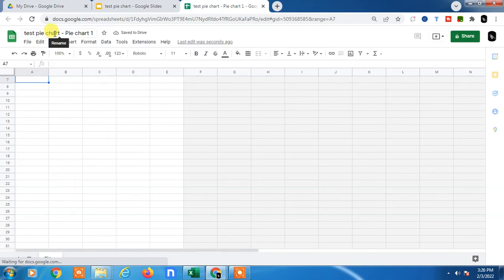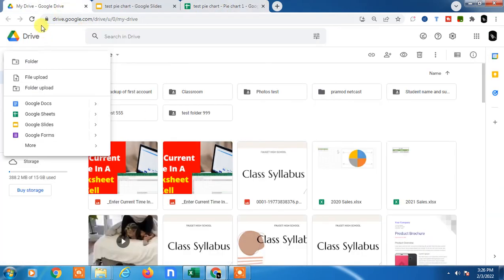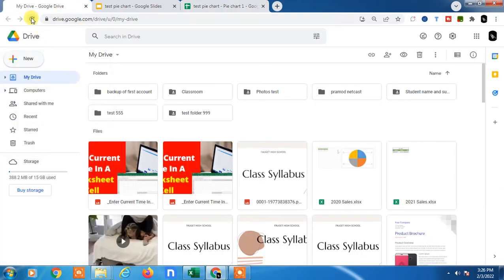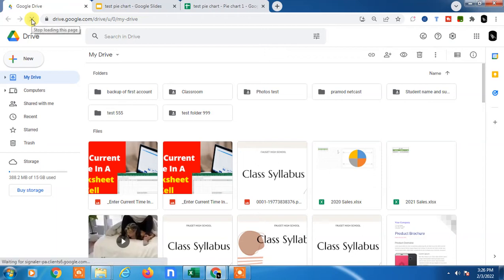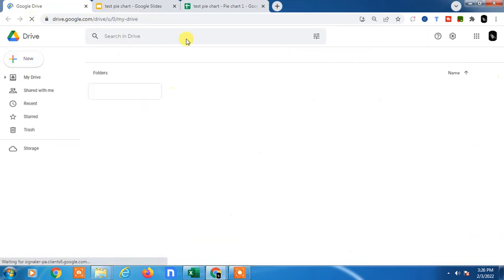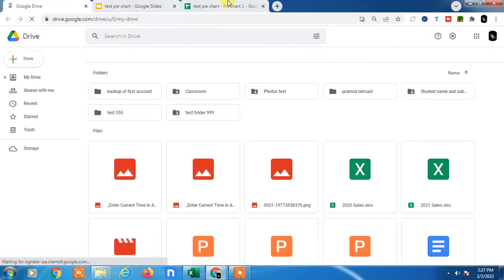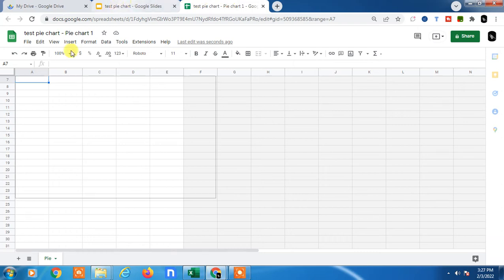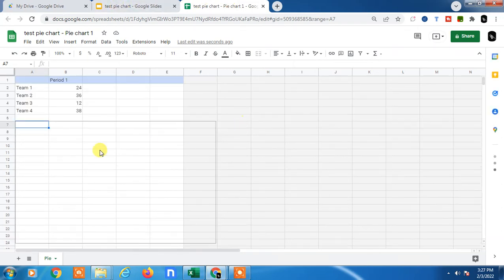It will be saved on your Google Drive, so whenever you want to edit, you can open Google Drive. Here you can see the pie chart loading, and this is your default table.